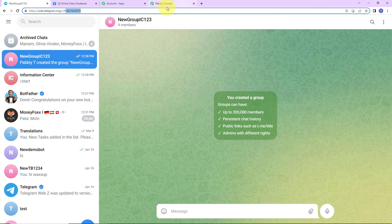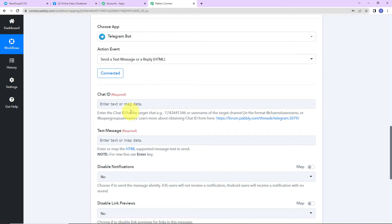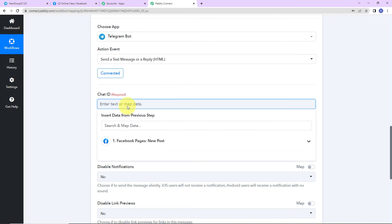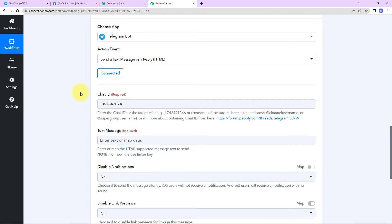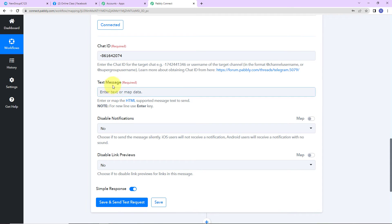So once this is done, I am going to close this. Can you see this number? This is your Chat ID. I am going to copy this, go back to Pably Connect, and paste this Chat ID in. Now what is the message that I want to post on Telegram? I am going to map the information.